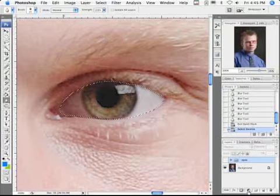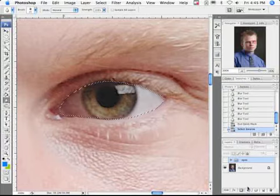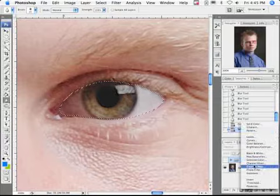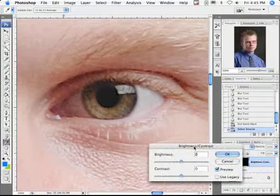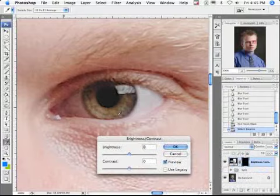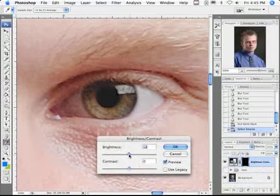Since we're going to brighten it, I'm going to make an adjustment layer of brightness contrast. I don't think there's any reason to use anything more complicated than brightness contrast, because all we really want to do is get it to be brighter right now. And I'm going to crank it up pretty good.